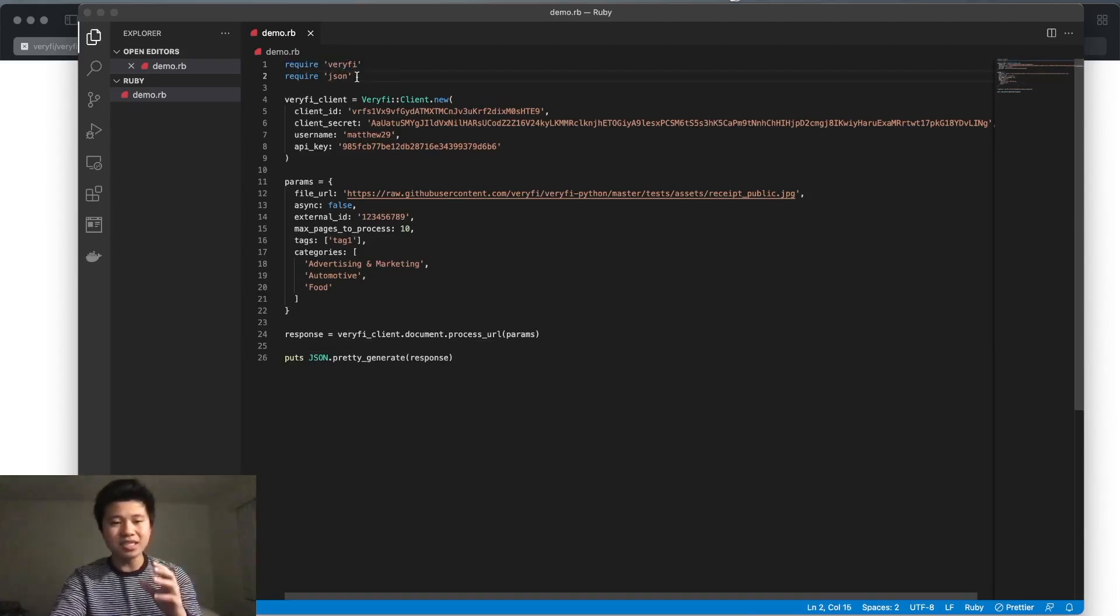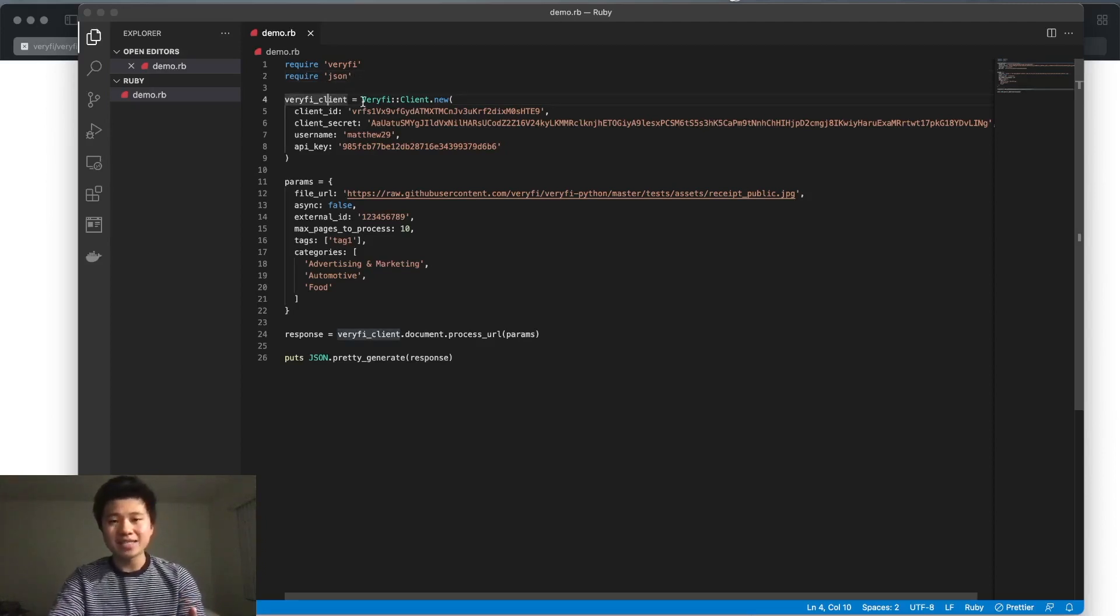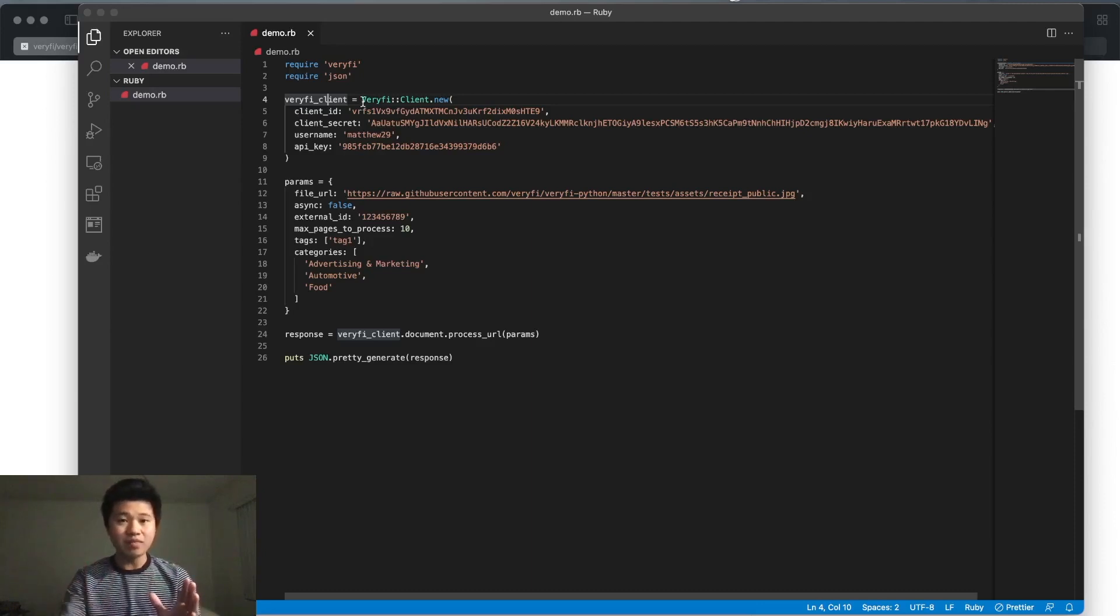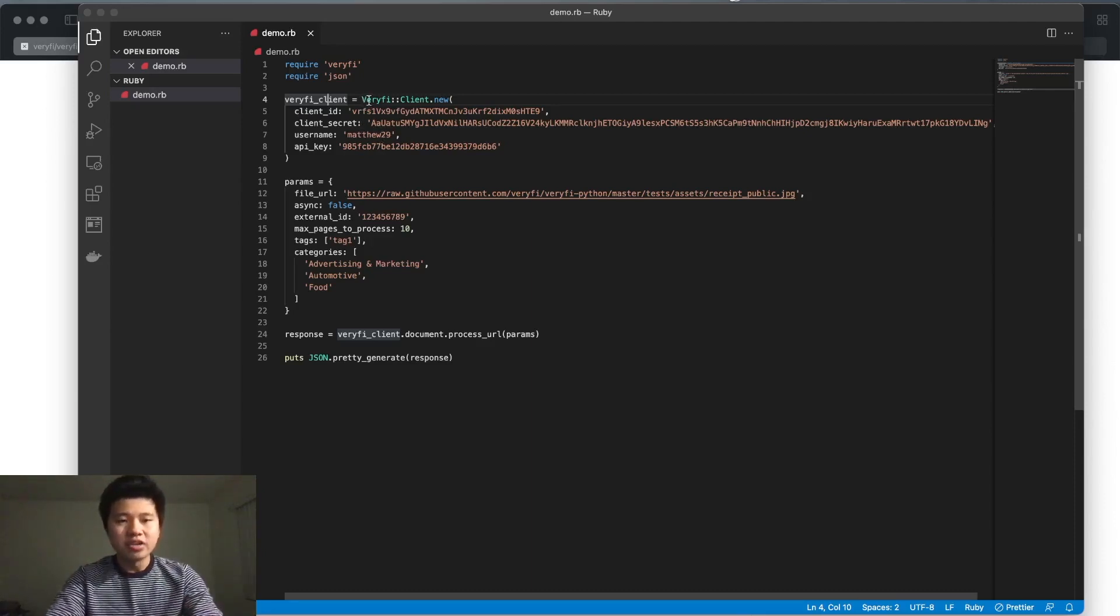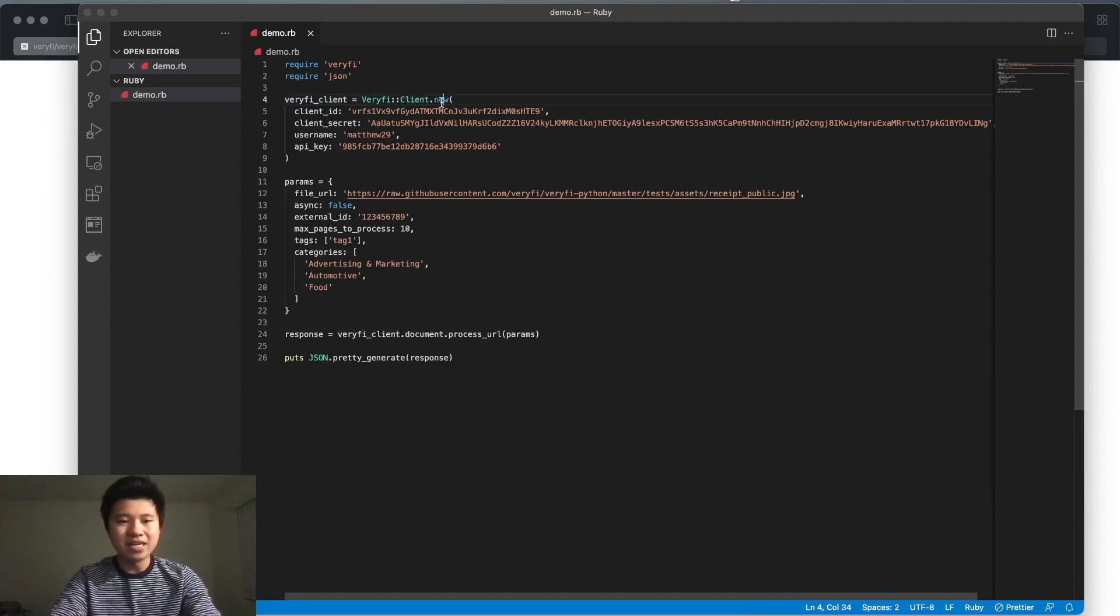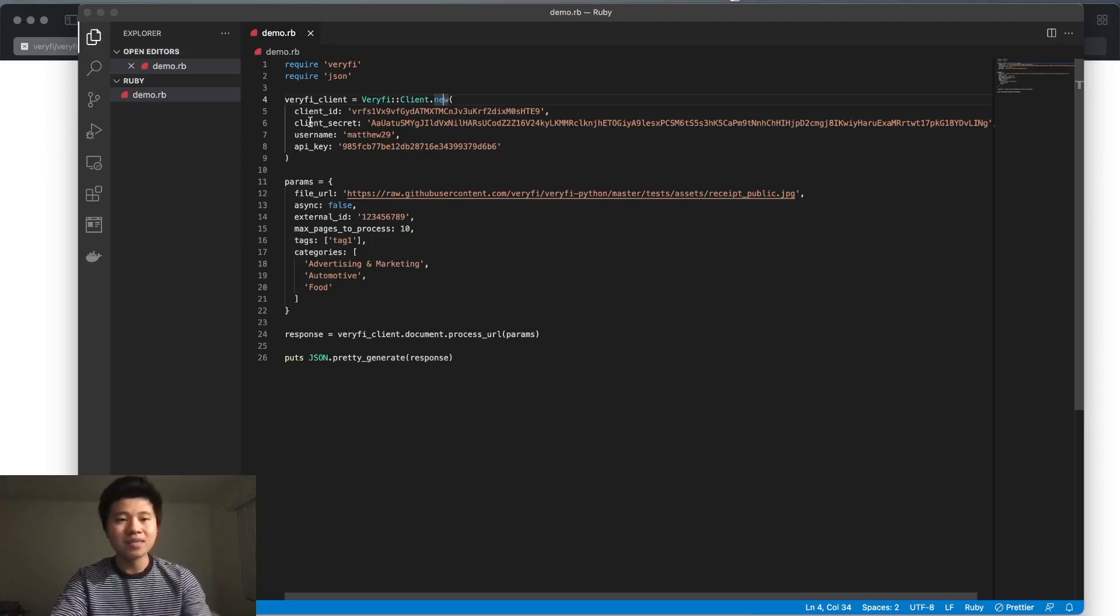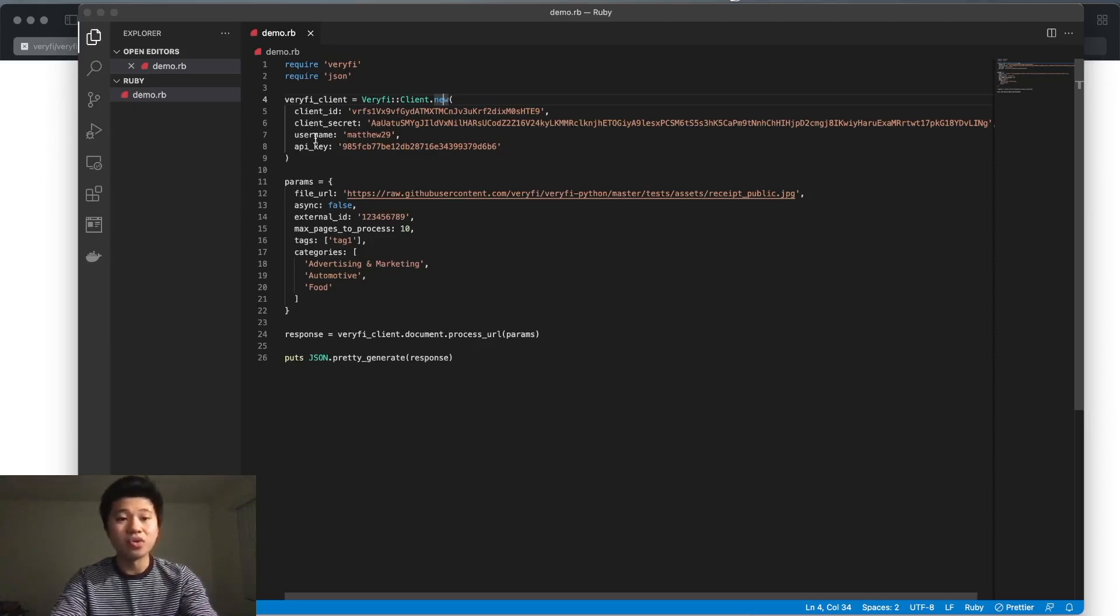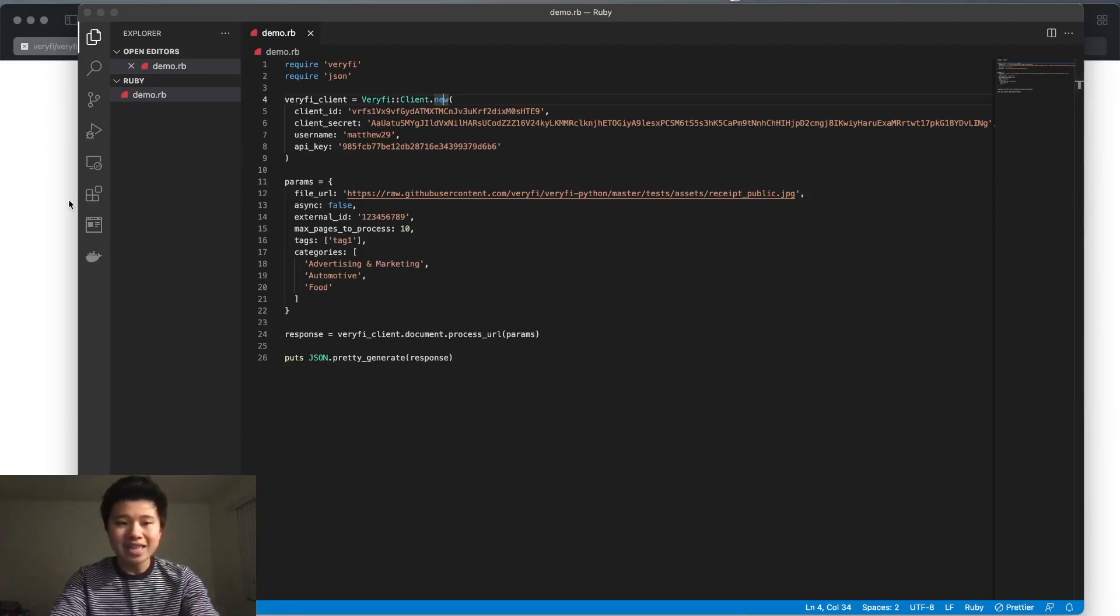Below that we have our Verify client. This is the main way we'll be communicating with the Verify API. To create it, you do Verify::Client.new and pass in four parameters: your client ID, client secret, username, and API key.